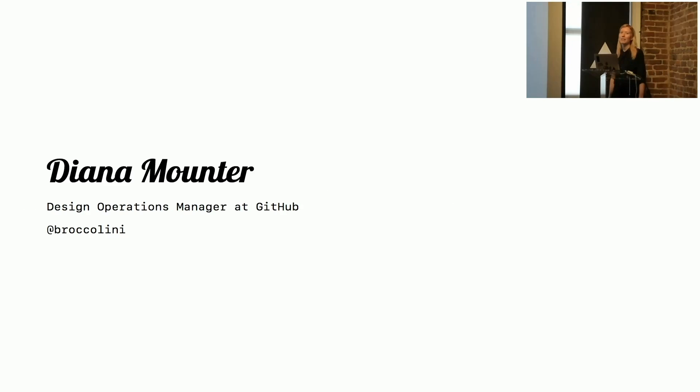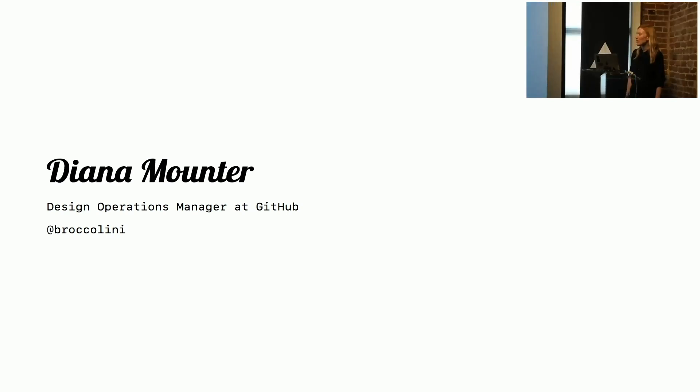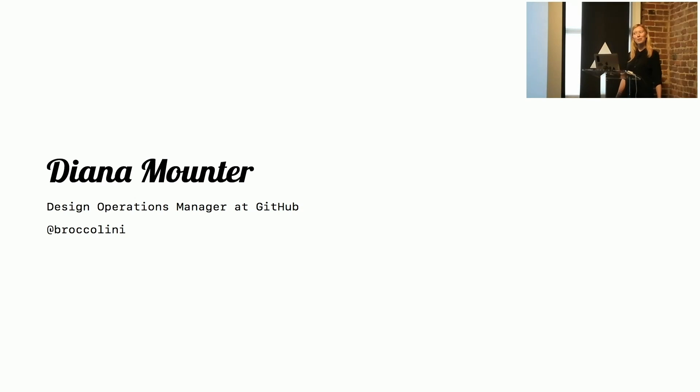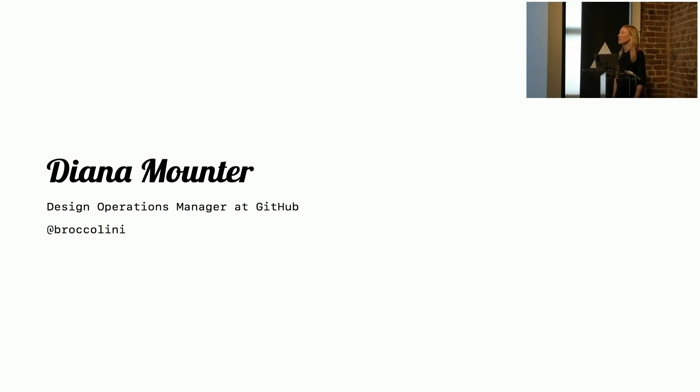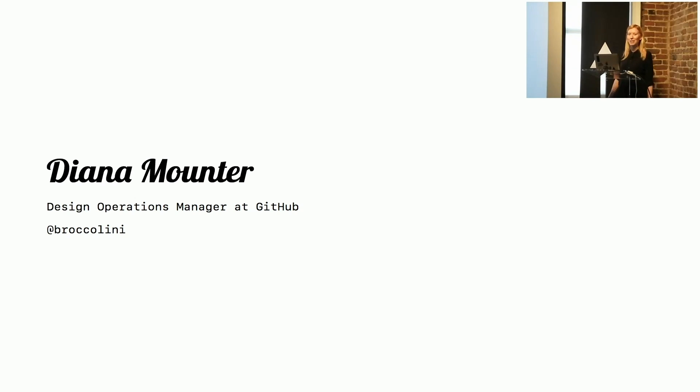I am a design operations manager at GitHub. The key word to take away there is manager. I don't write quite as much code this year as I used to, and we've just started building our design system in React, so I apologize if I get any terminology wrong, but I'll do my best.